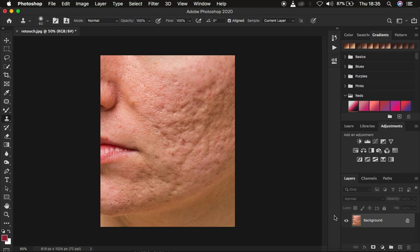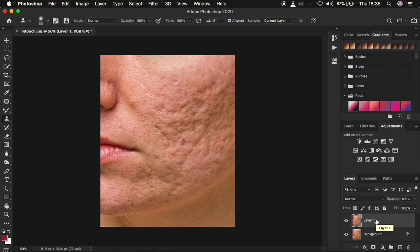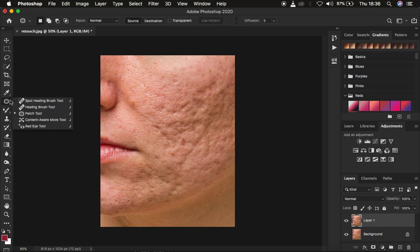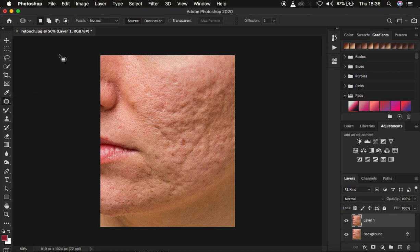So first of all, we're going to remove the skin imperfections in this image. In order to do that, we're just going to create a layer by pressing CTRL J on the keyboard, and we're going to use this layer to remove the blemishes. So just get the patch tool by right-clicking, and make sure it is in new selection mode.